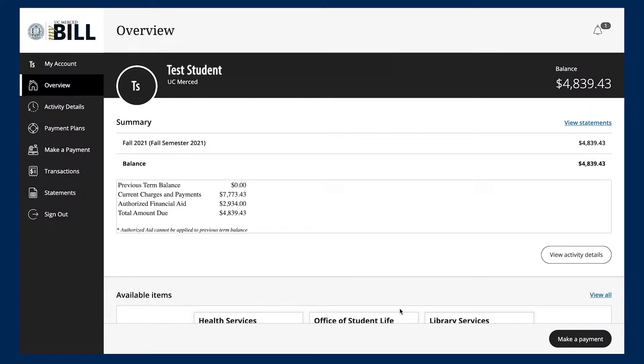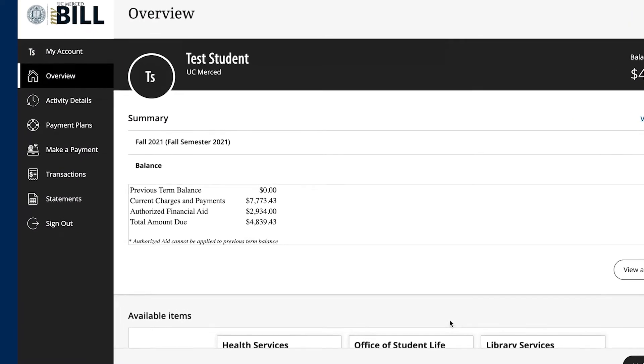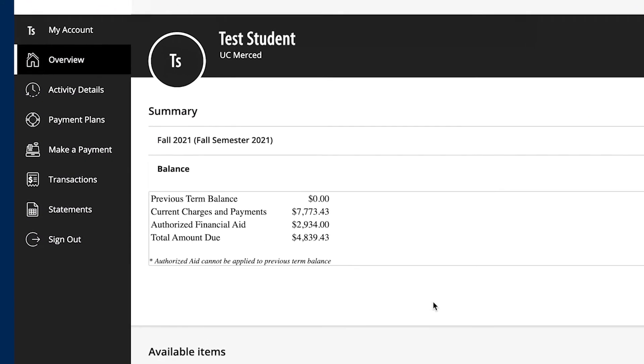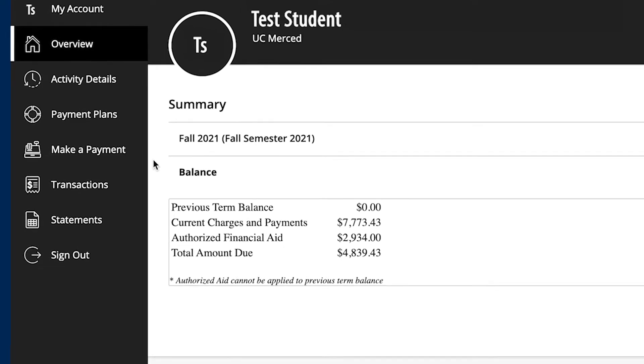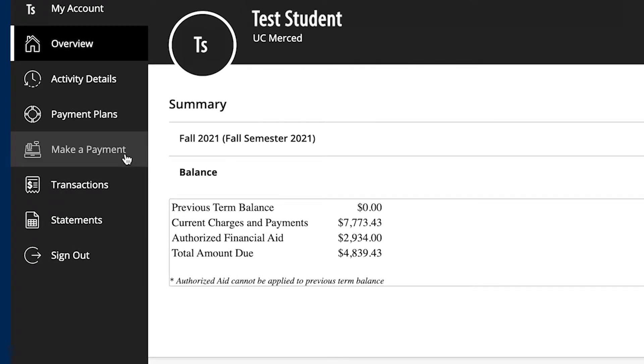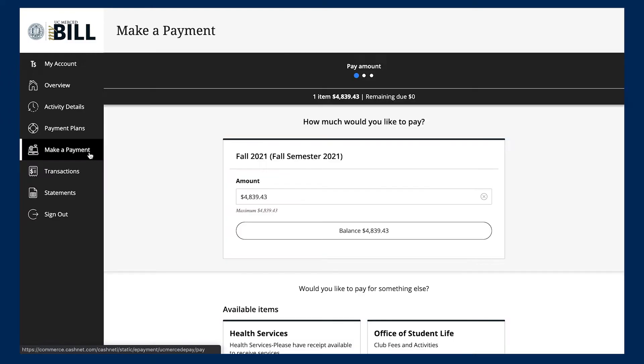The screen we're looking at now is a billing home page known as My Bill. To make a payment, we're going to click on the tab that reads Make a Payment.